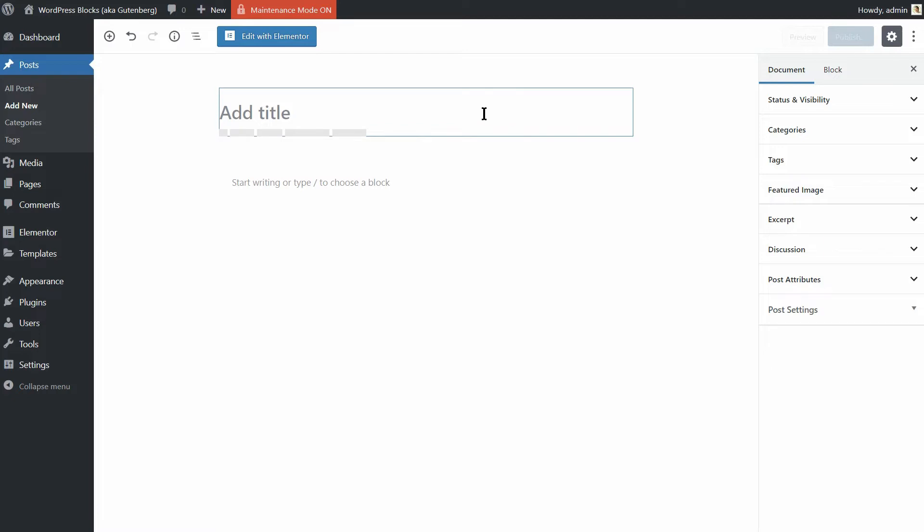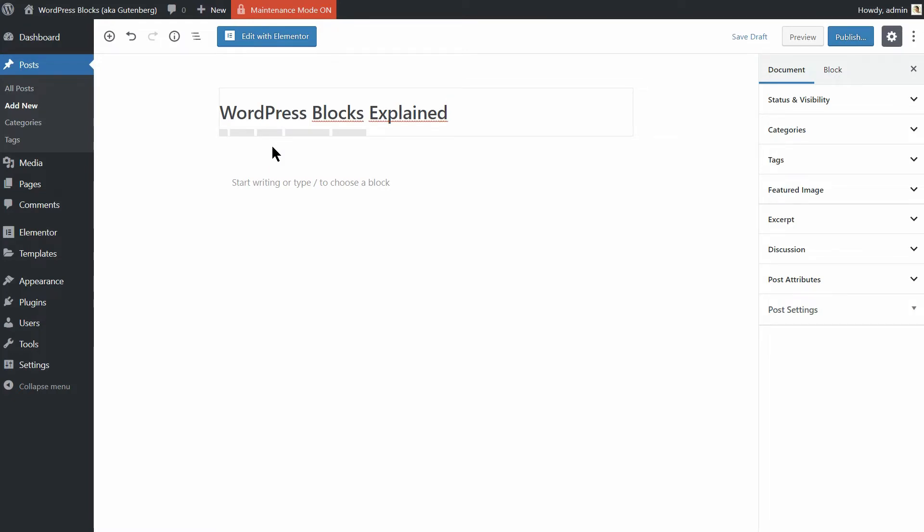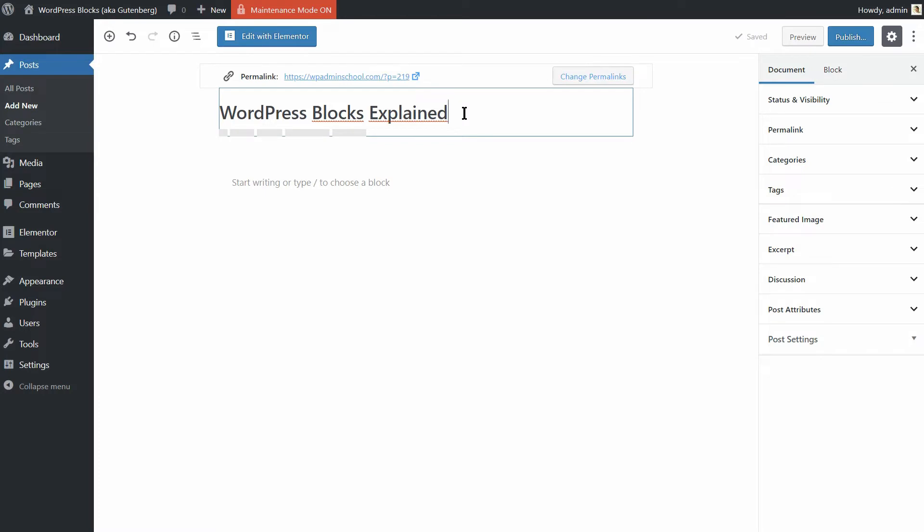The first thing you'll want to do is give your post a title using the dedicated field at the top of the editor. This works exactly the same way as it did in the classic editor. After that, however, things start to change.